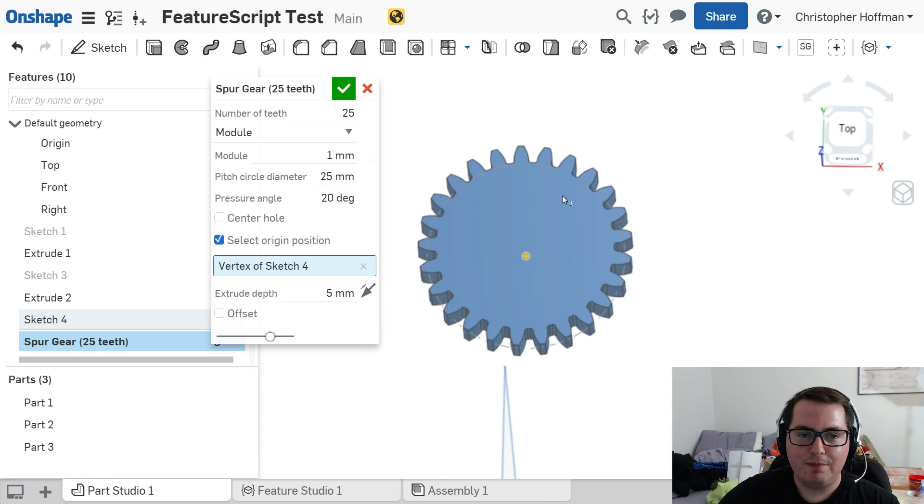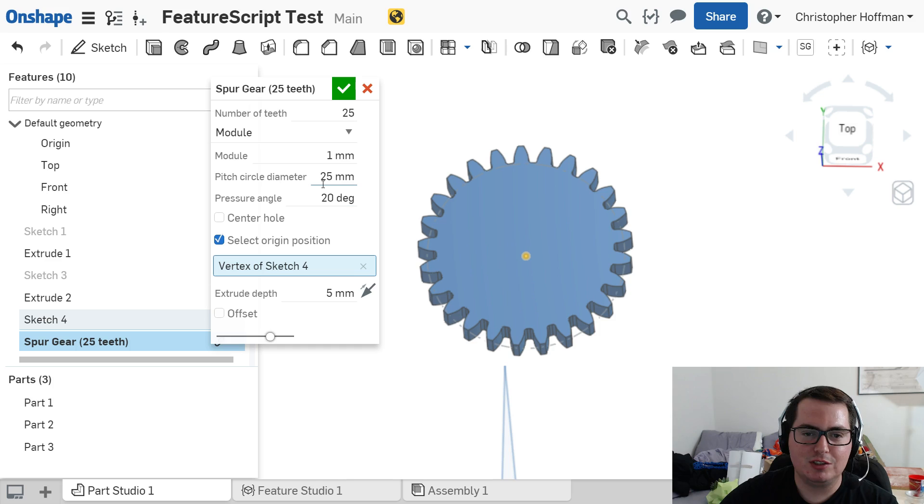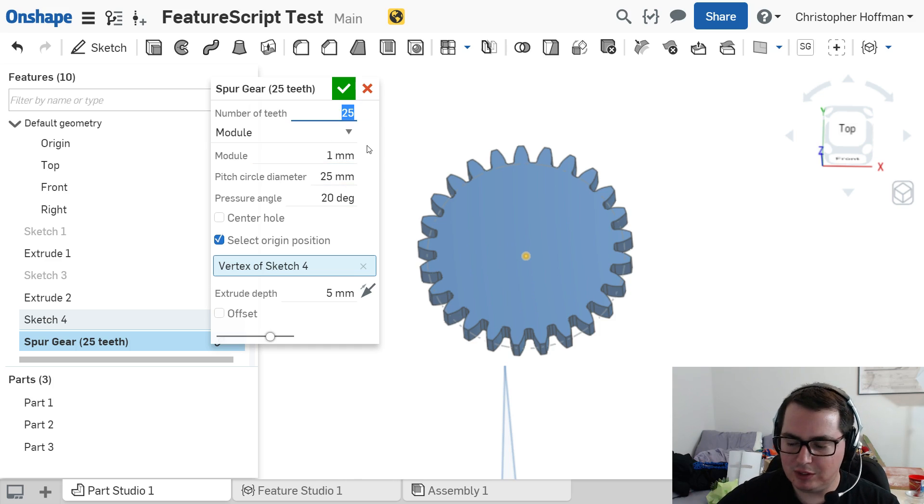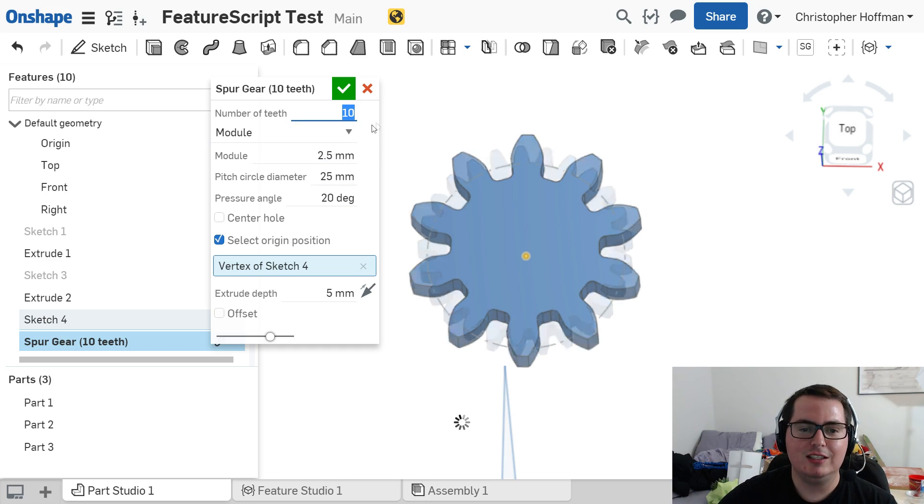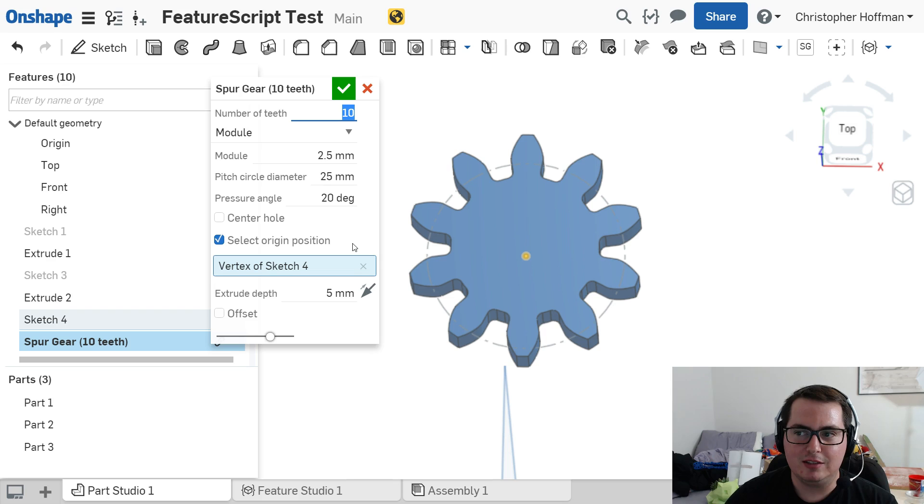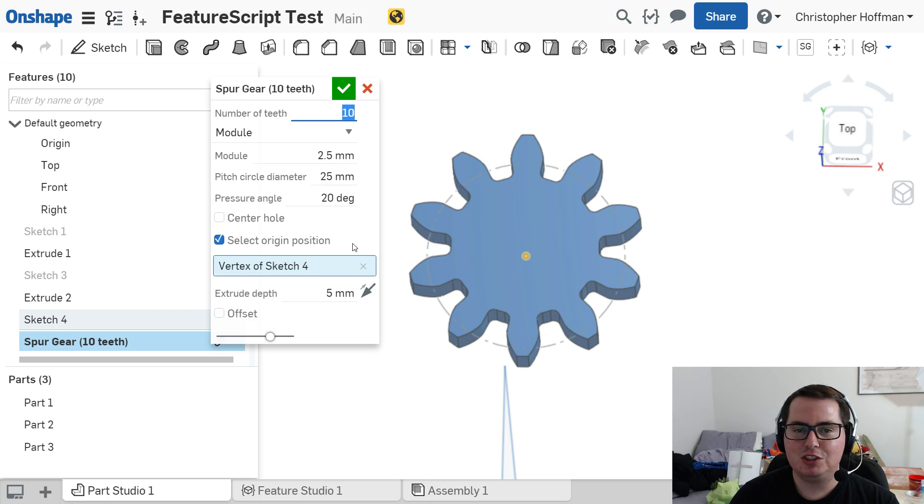So you can see that we have the same kind of prompt, the same parameters that you're used to with all of the other features. They're fully changeable. I can say that I want, you know, 10 teeth. I can change any of these settings. And it acts just like it's a cut or it acts like it's a normal built-in feature. And this is just made in feature scripts.